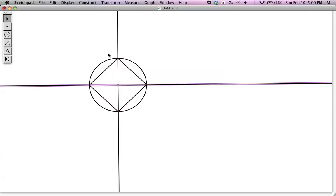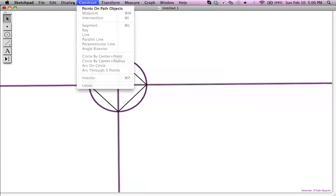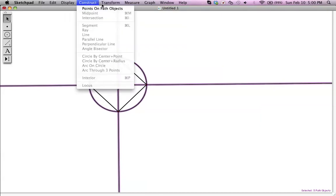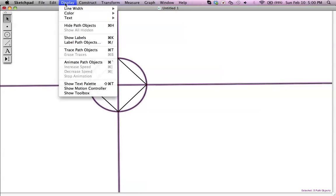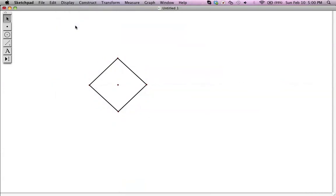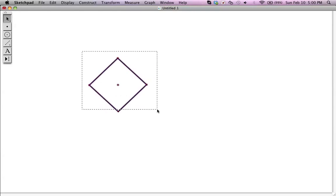Now we don't need these lines or the circle, so I'm going to click on the lines and circle. To hide them, you can go to Hide Path Objects, or you can just do Command-H to hide all those things. So we've got a square, and we can make an 8-pointed star using that now.